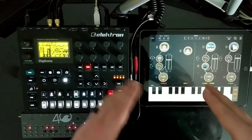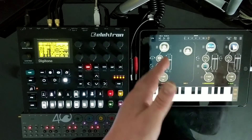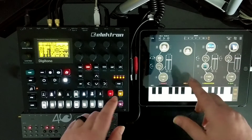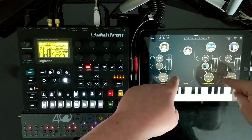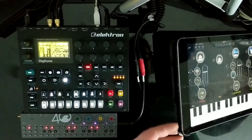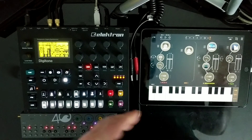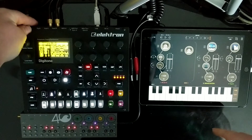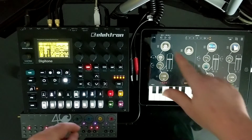Today I wanted to go more in depth on how this can be both an interface and a controller for apps. I've got AUM running here on my iPad and I'm using it to both sequence devices as well as monitor the audio back out. I have nothing plugged into the iPad for sound — it's literally just the USB camera kit. So it has to send audio back into the device, and that's where we're monitoring all the sound from: the headphone jack on the Digitone.